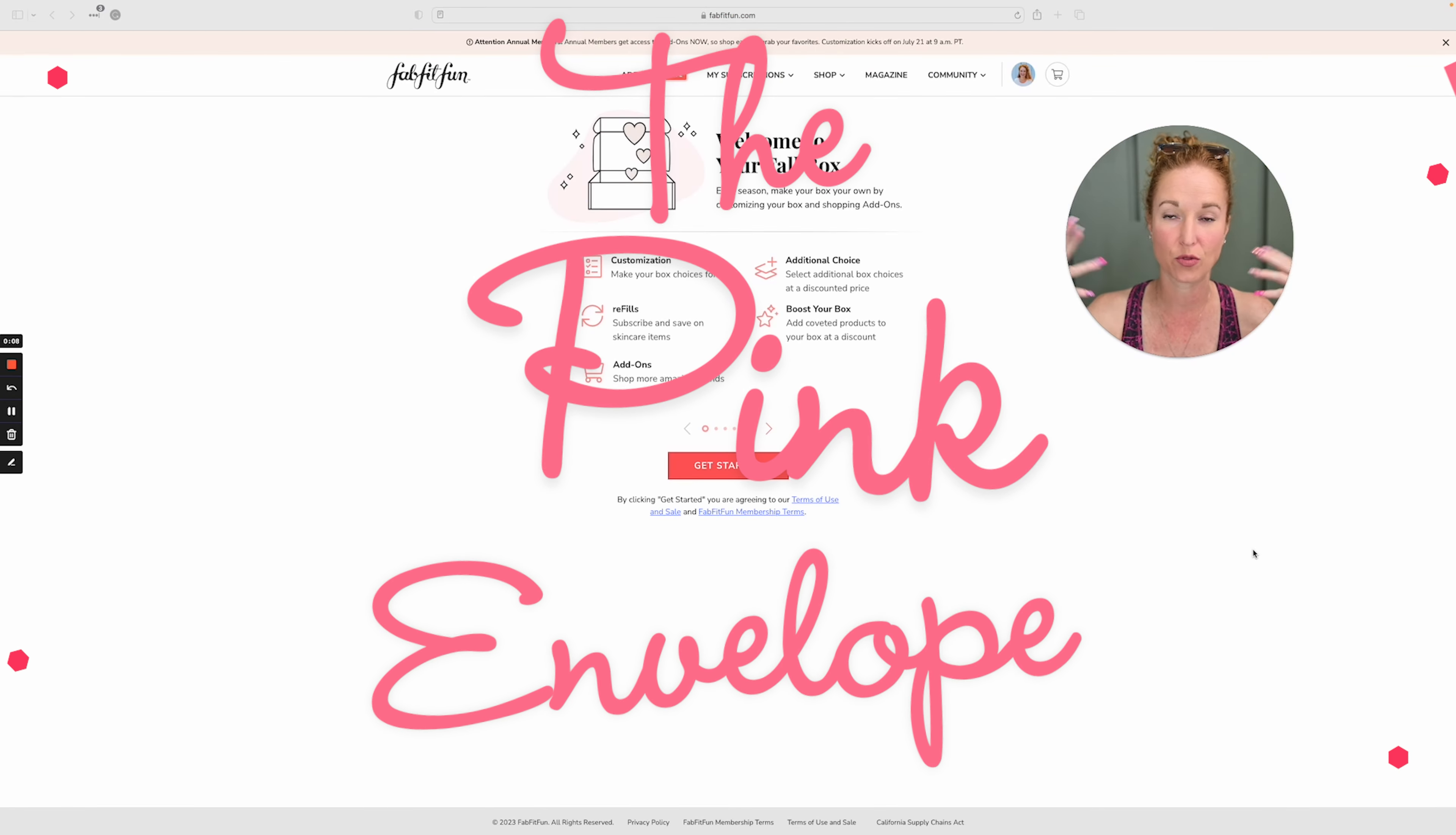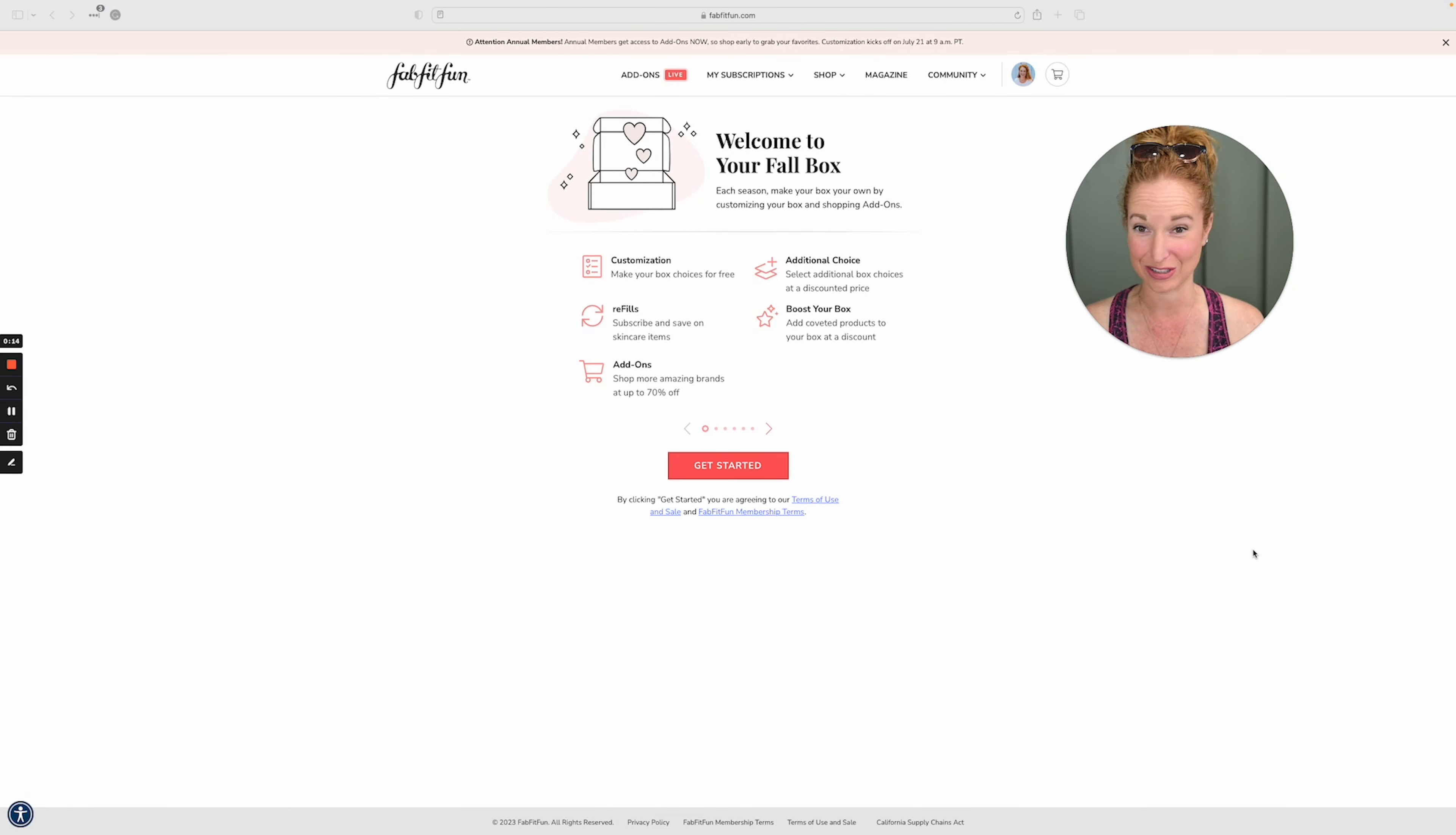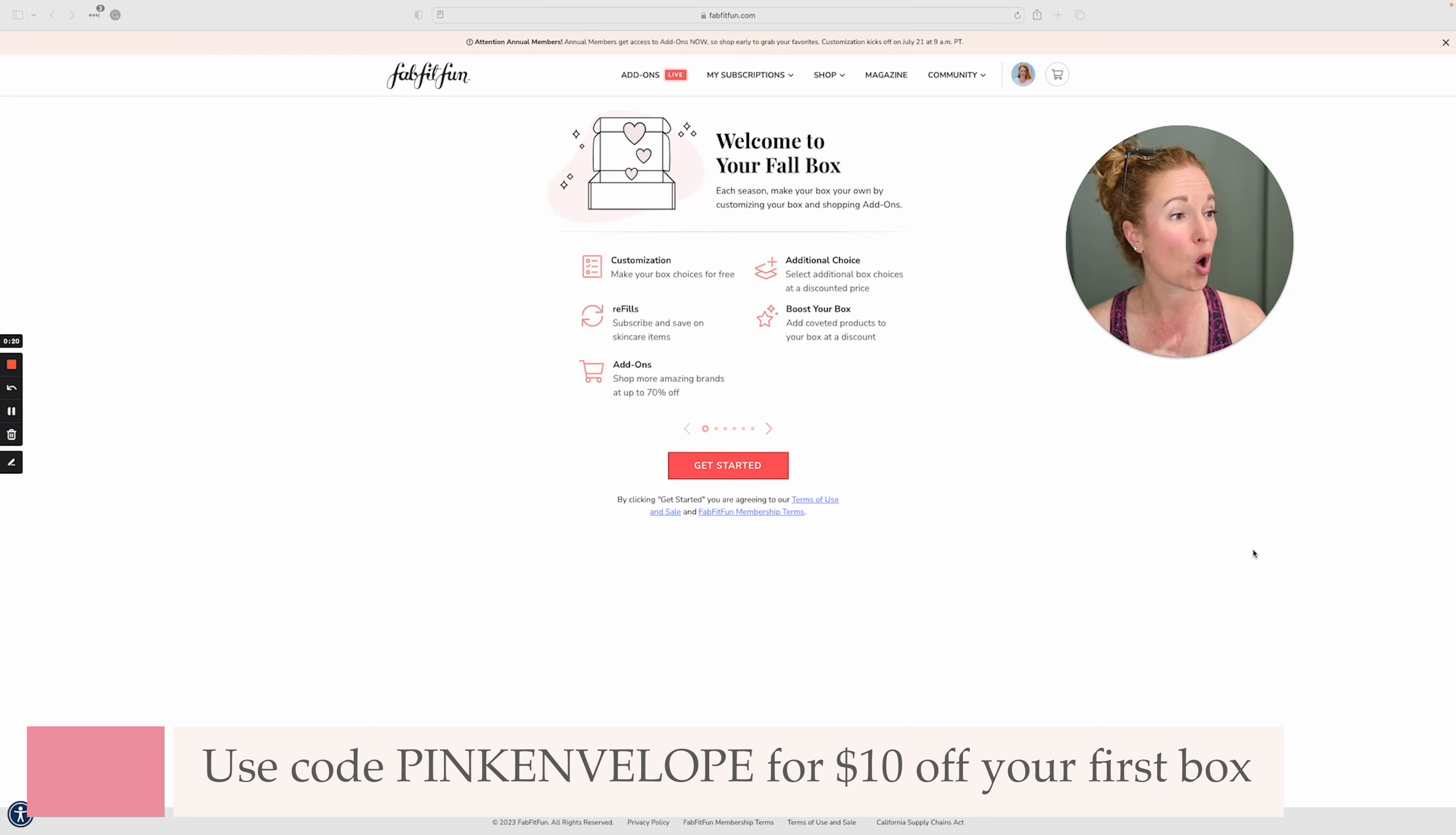We are going to go through and customize the FabFitFun Fall Box. It just opened. We jumped in right out the gate, which is my favorite way to do it because the best items always sell out every single time.